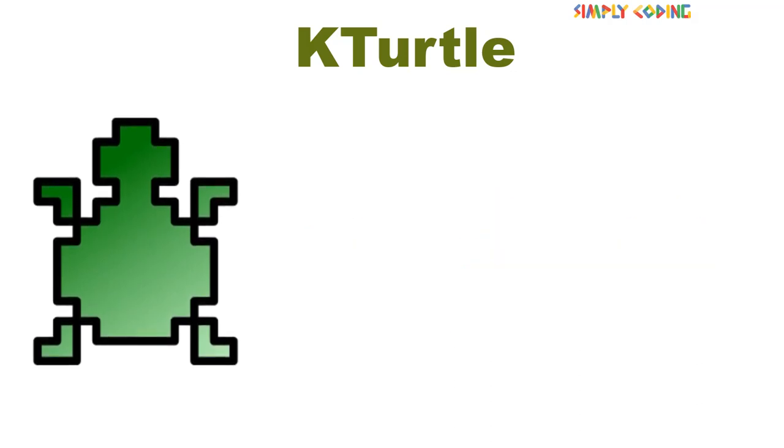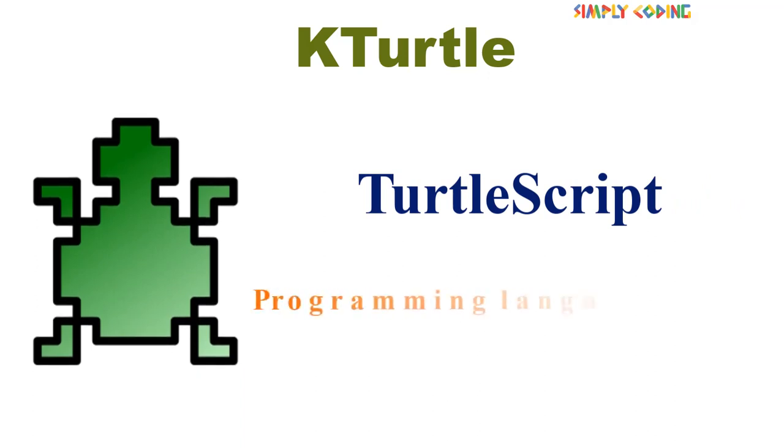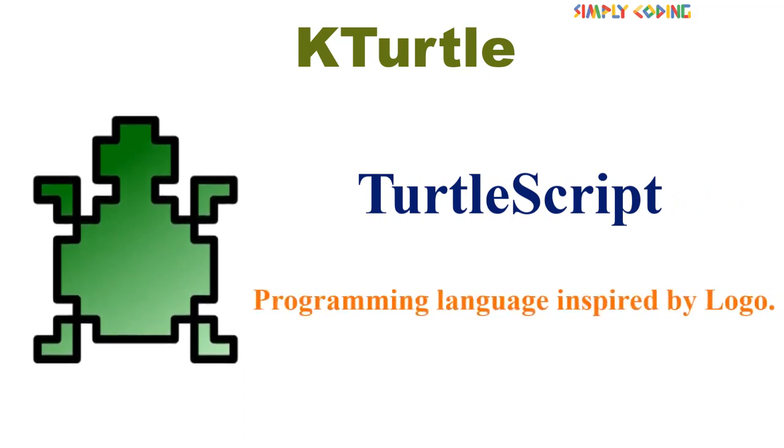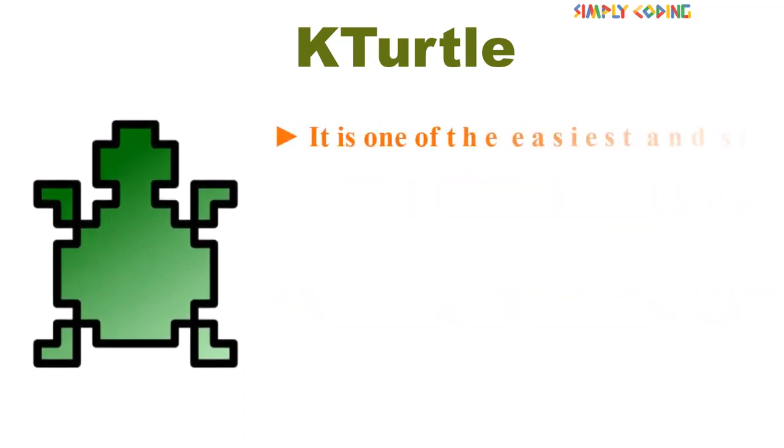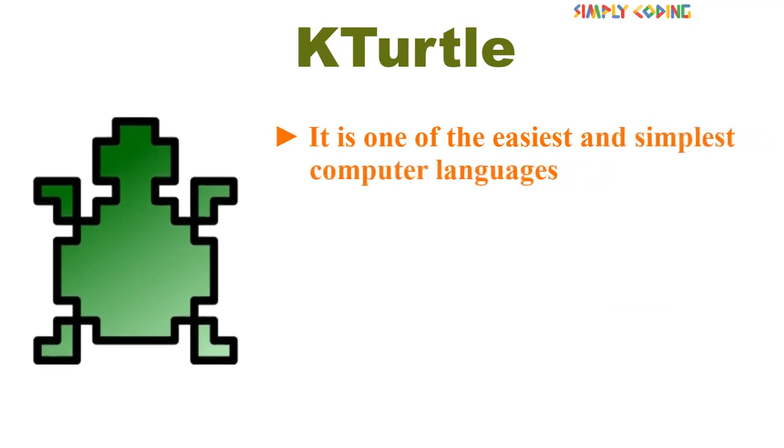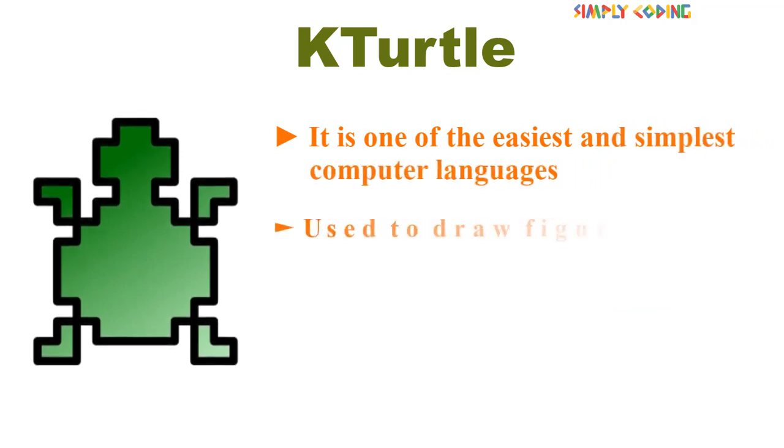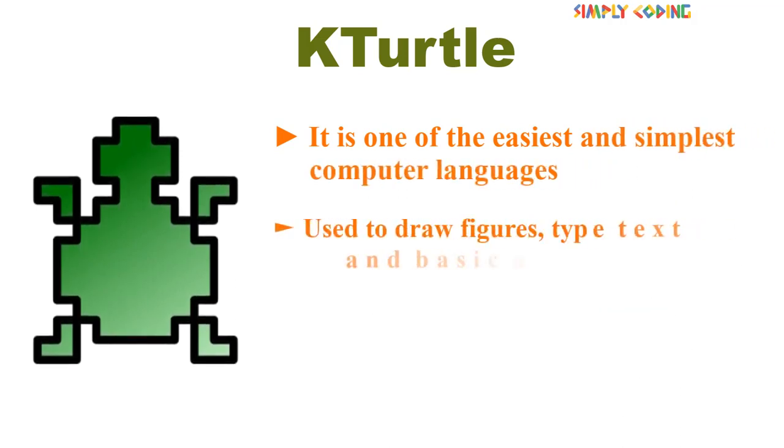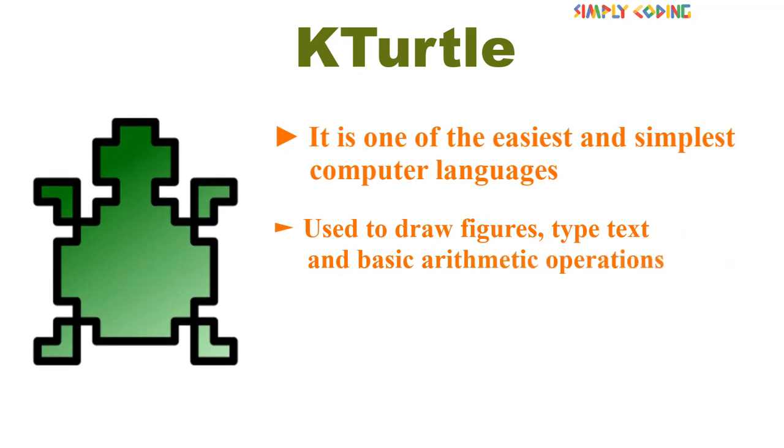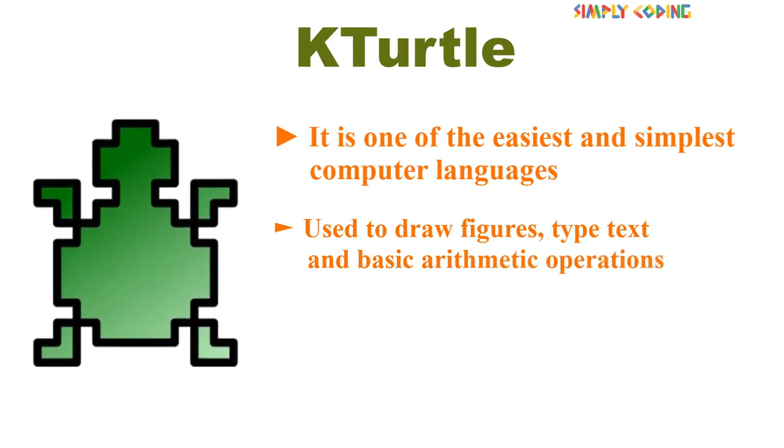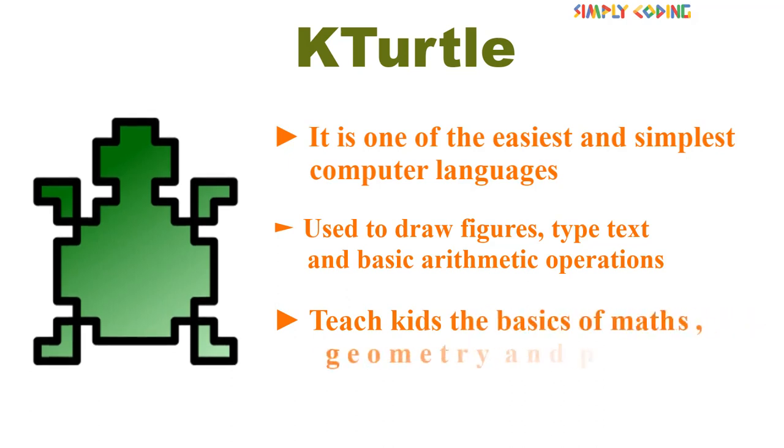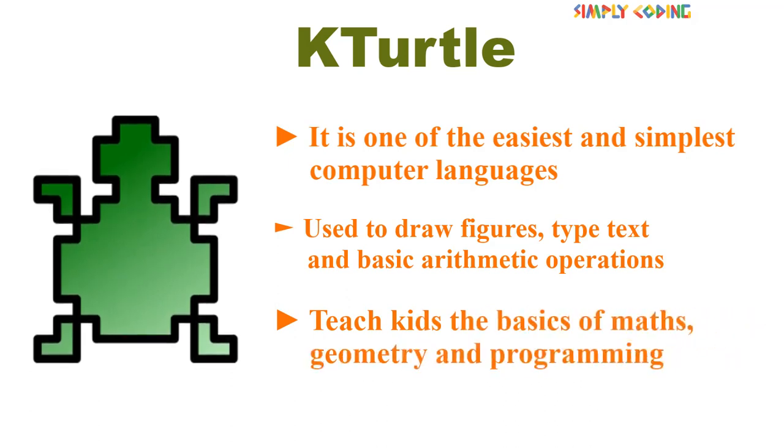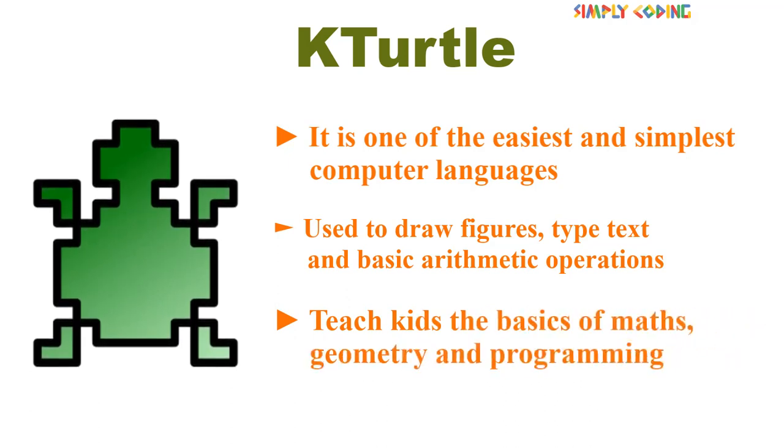KTurtle uses a beginner's language, TurtleScript, which is a programming language inspired by Logo. It is one of the easiest and simplest computer languages and is used to draw figures, type text, and basic arithmetic operations. This helps to teach kids the basics of math, geometry, and programming.